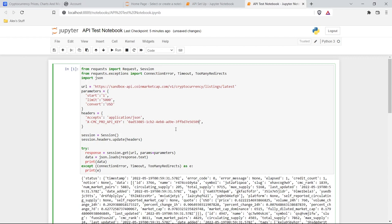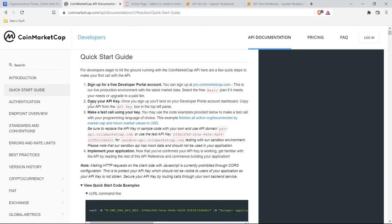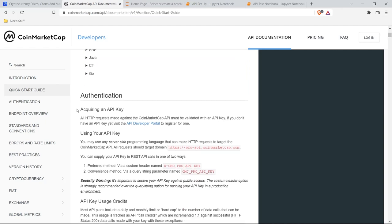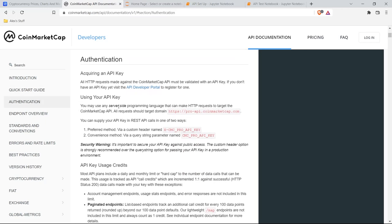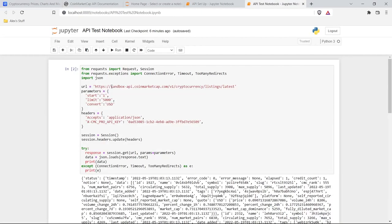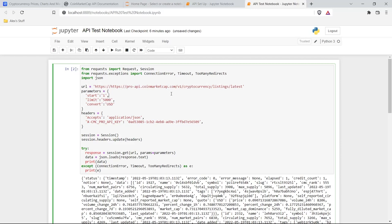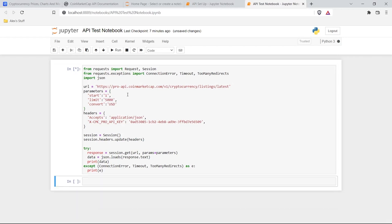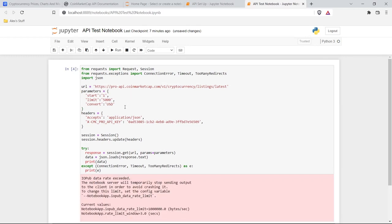I'll provide all the code in the description — you can click on it, download it, and use exactly what I have. Now if we go back to the documentation and scroll down a little bit, this is using the sandbox API, but if you come down a little further it's going to tell us how to actually use our API key — it says we should target the domain of pro-dash-API. So let's copy this and let's see if it works.